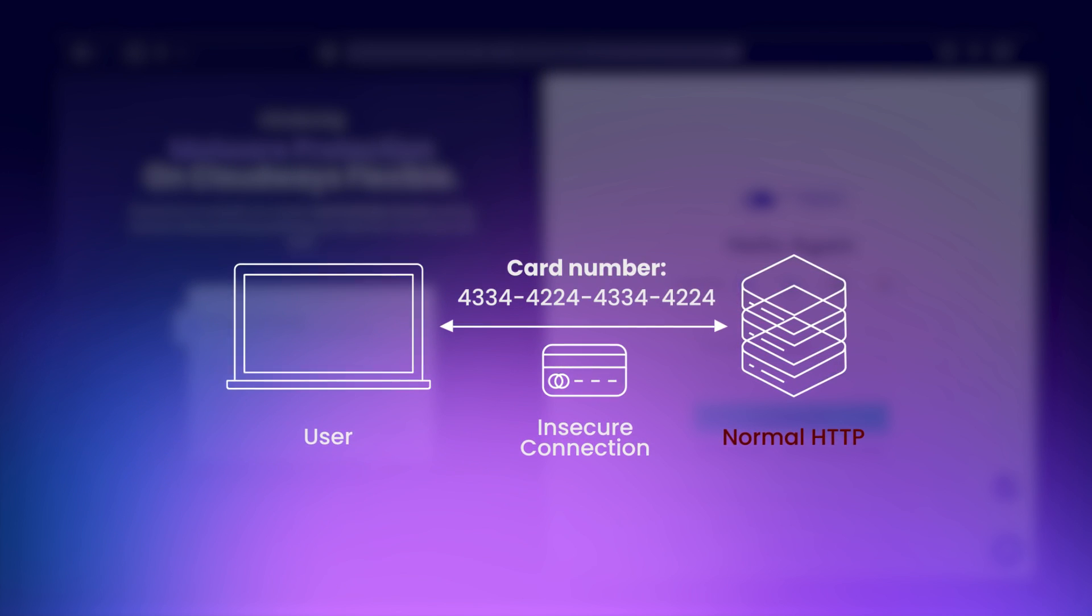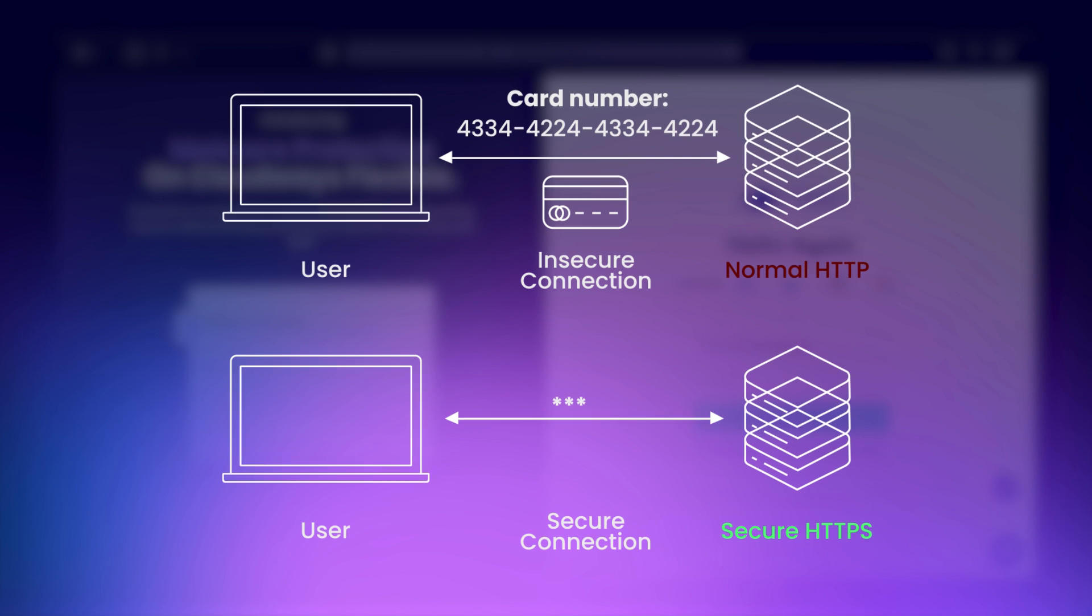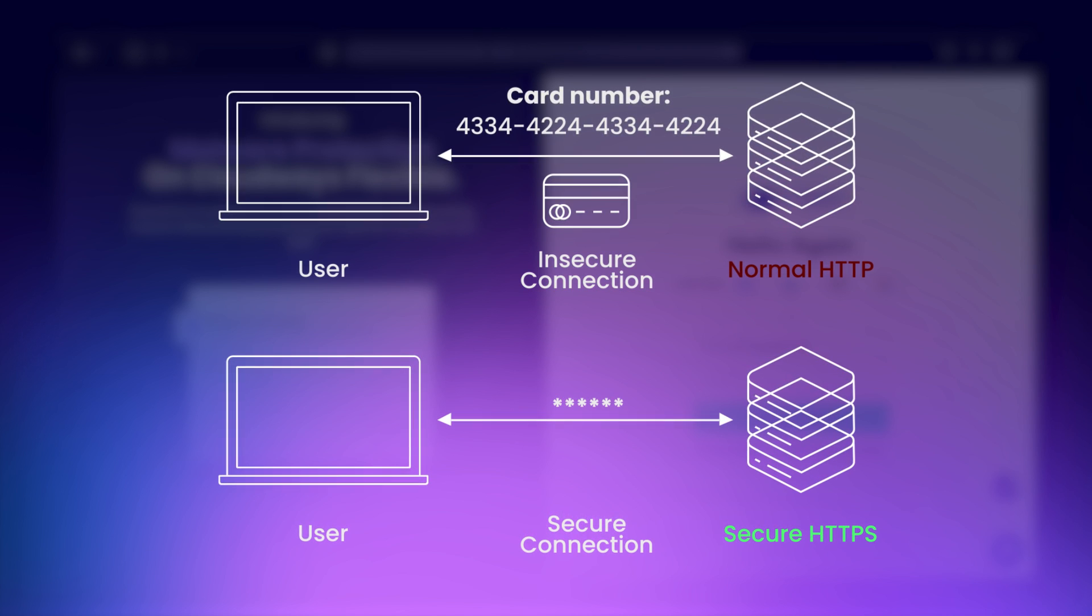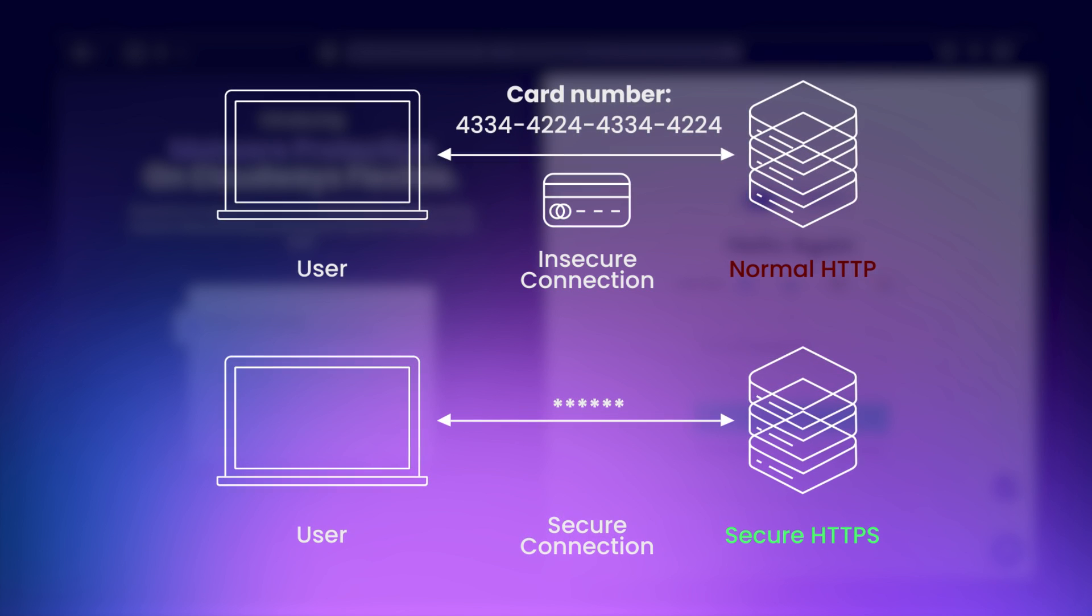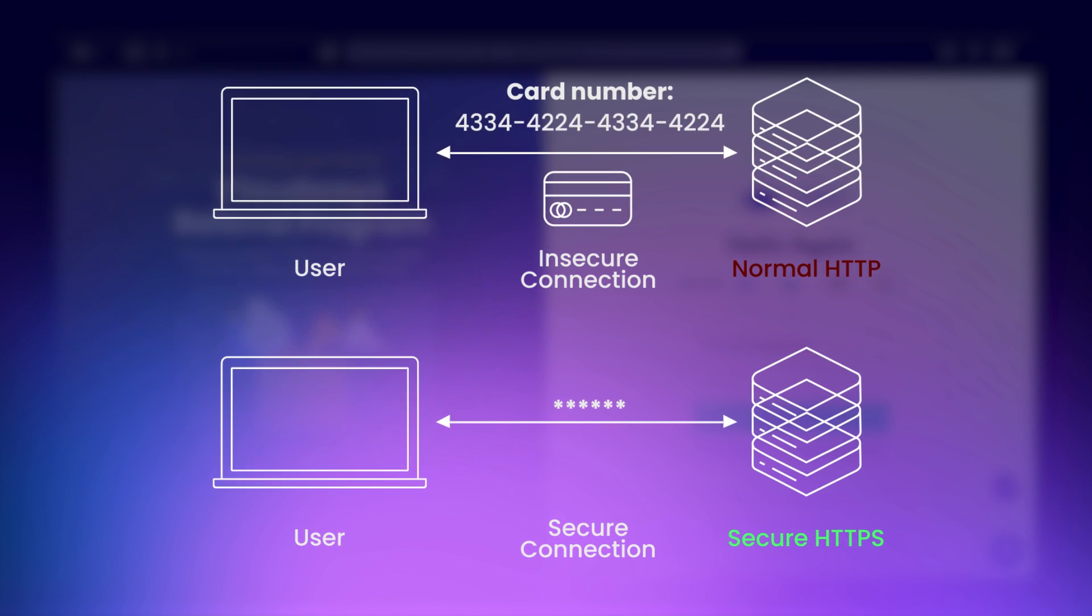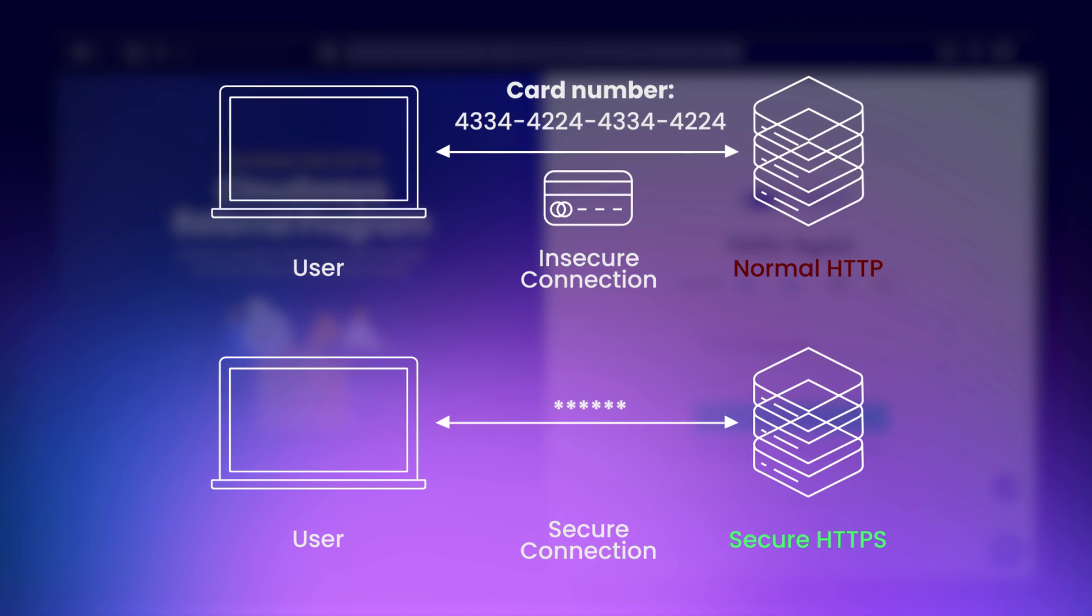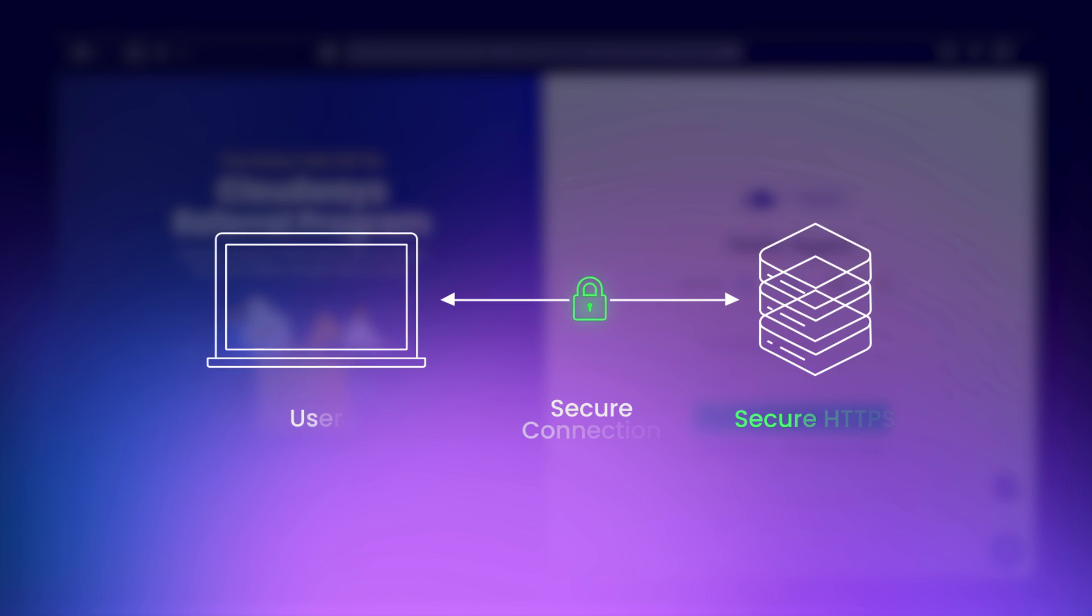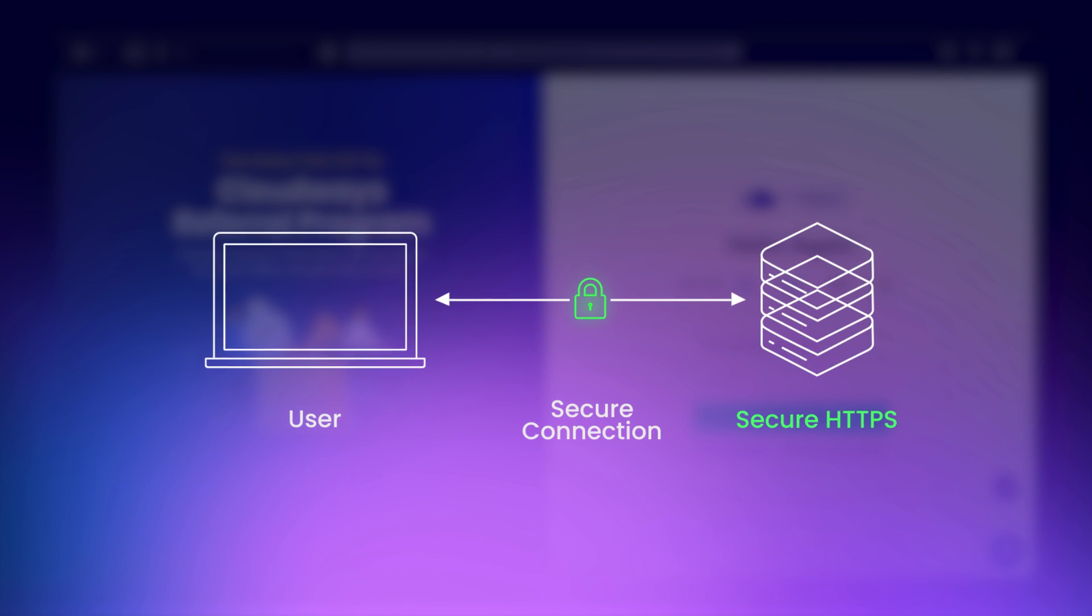This is where HTTPS, or Hypertext Transfer Protocol Secure, comes in. It adds security by encrypting the data between your browser and the server, making it much harder for anyone to intercept.